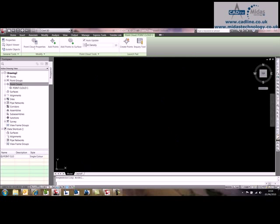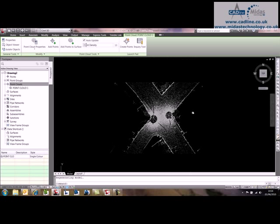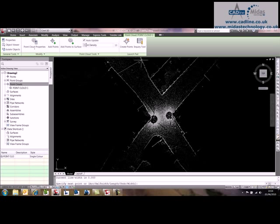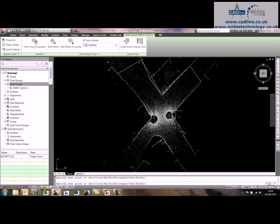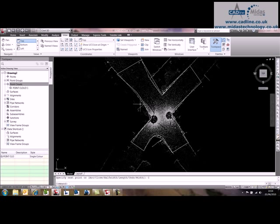To do the surface, all I'm going to do is draw a polyline and I'm going to just go to the area that I'm interested in. I'm just interested in this junction area of the carriageway. So I'm just going to do that and close it.